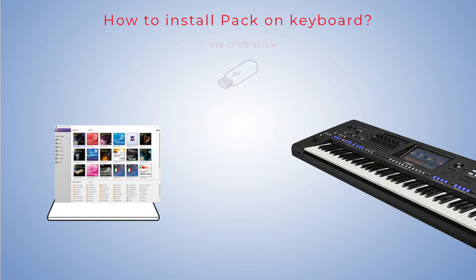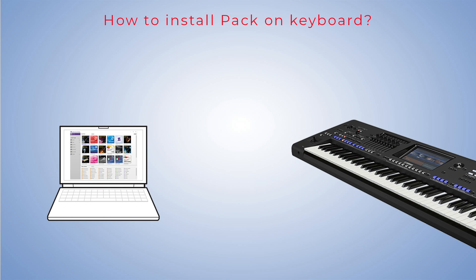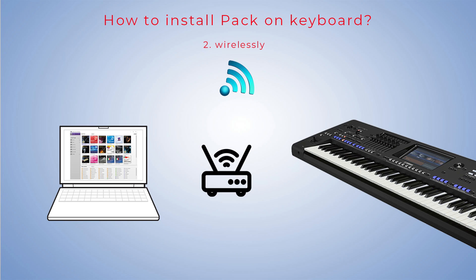We can also install packs in the keyboard wirelessly. Connect your digital instrument and computer to the same wireless network or wireless access point.